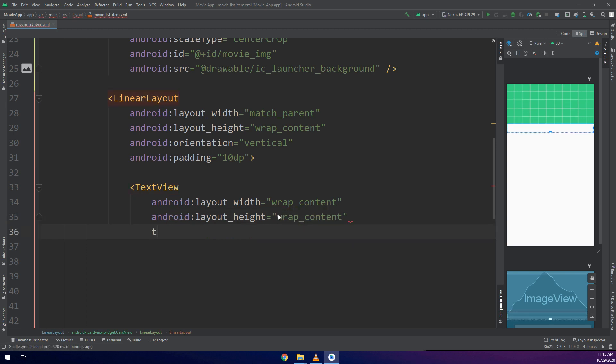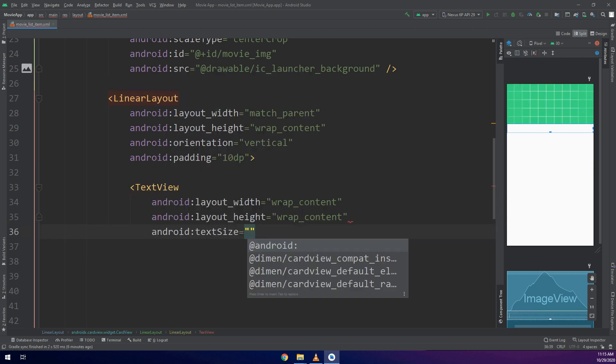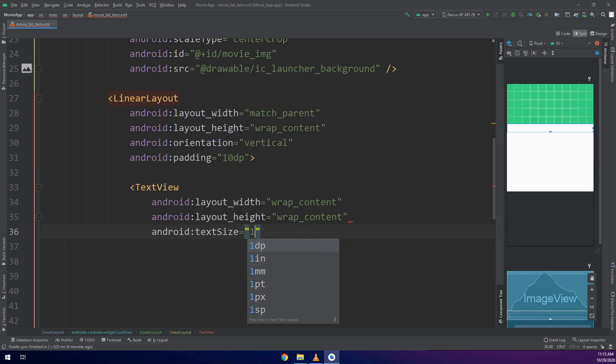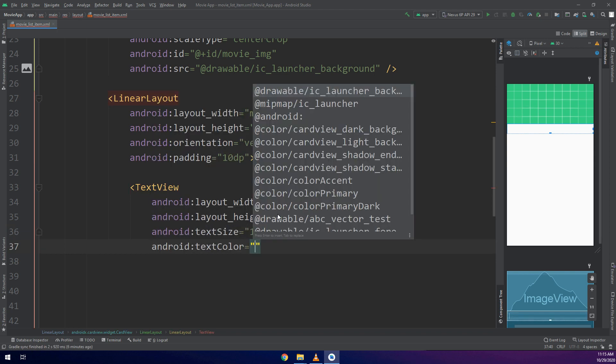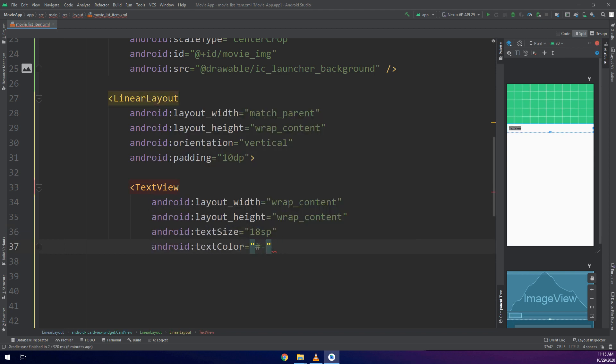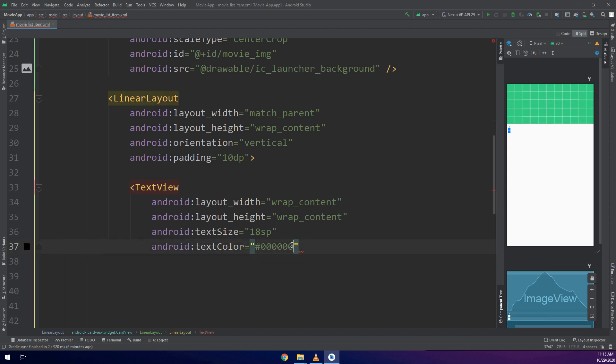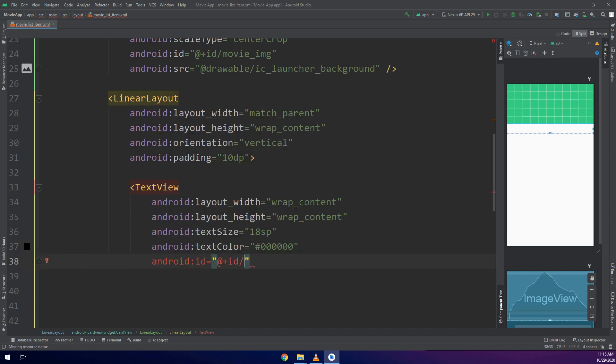Now the TextView is being created, this is the title of the movie. Later on at the end of this video we are going to make a demo text for the title, category and duration.